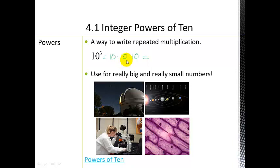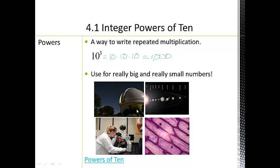10 times 10 is 100, and 100 times 10 is 1,000. When I think of powers and exponents, I think of really big numbers and really small numbers. A telescope is used to find really big distances — this one is at the Palomar Mountain Observatory. And then we use a microscope to find really small things. This picture is a microscopic image of an onion.